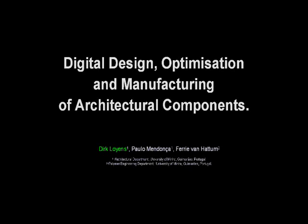In the following presentation, we will present a model which introduces the concept of multi-objective optimization in the design process of architectural components.